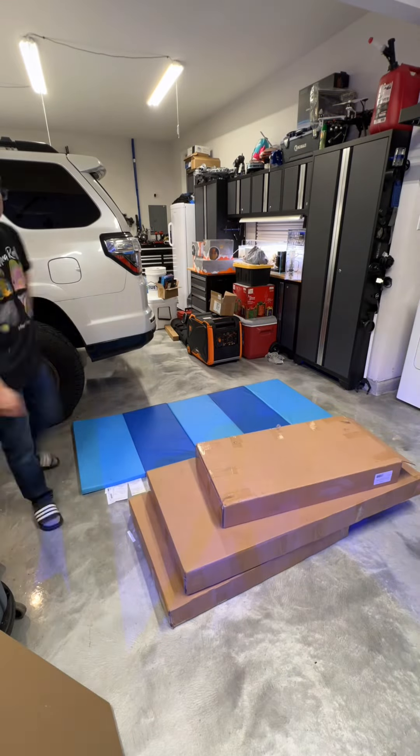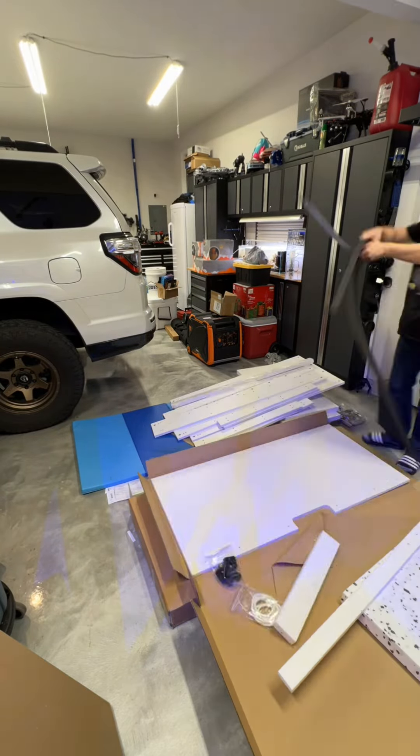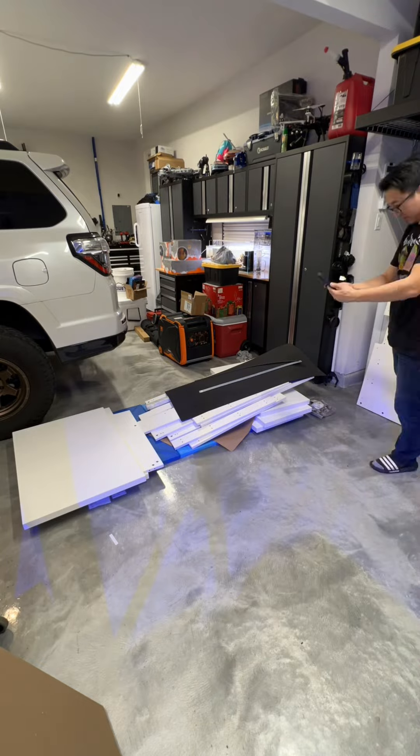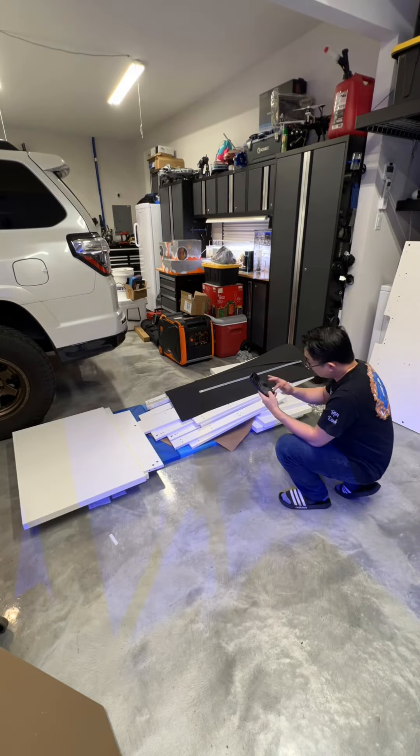So I just opened up all three boxes of the Nios Opus Pro cabinet and I laid them all on the ground here, making sure that all the pieces are here.